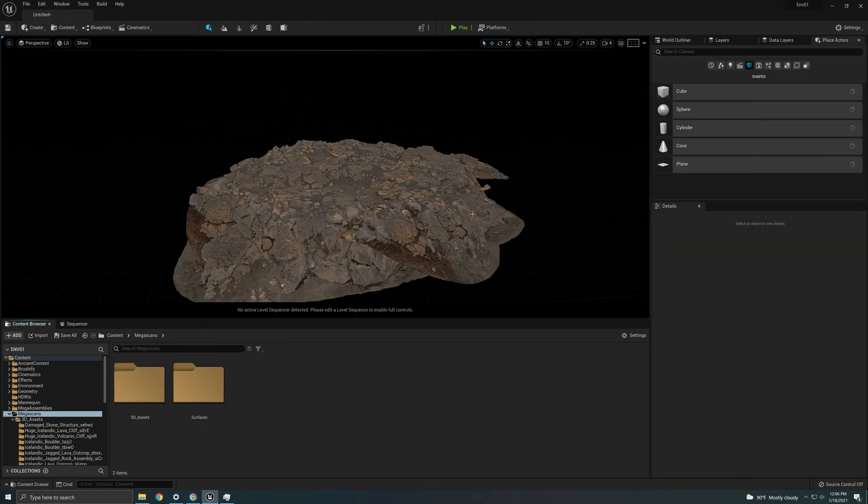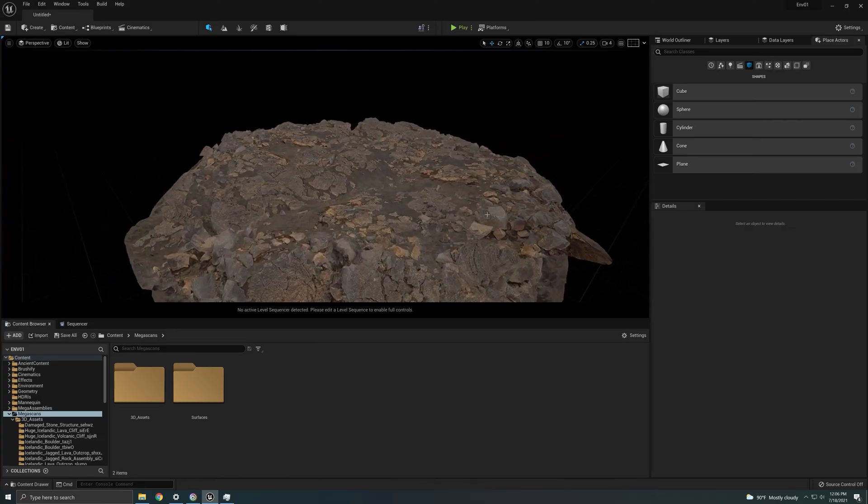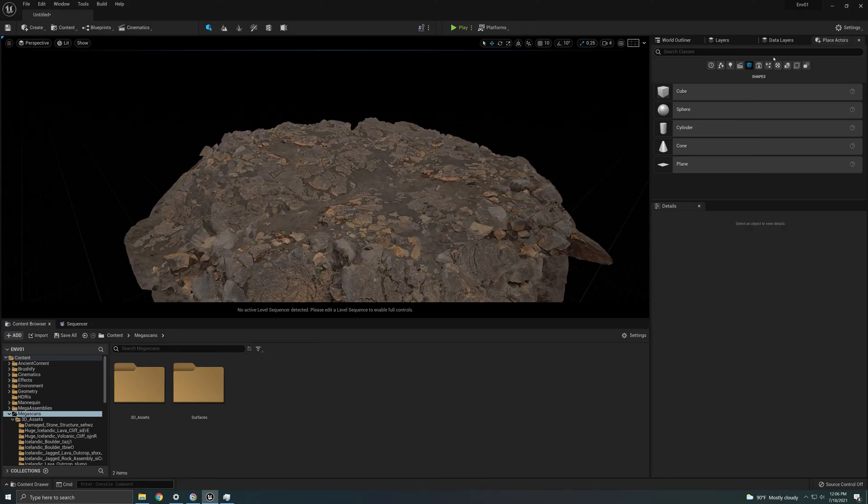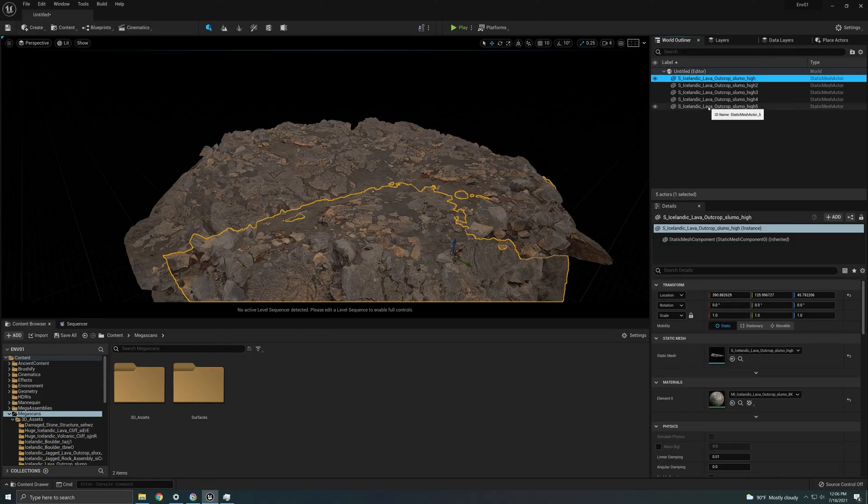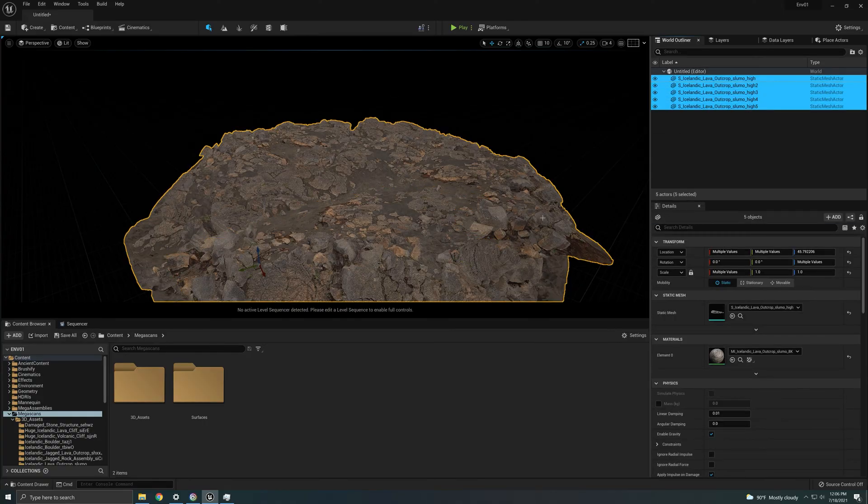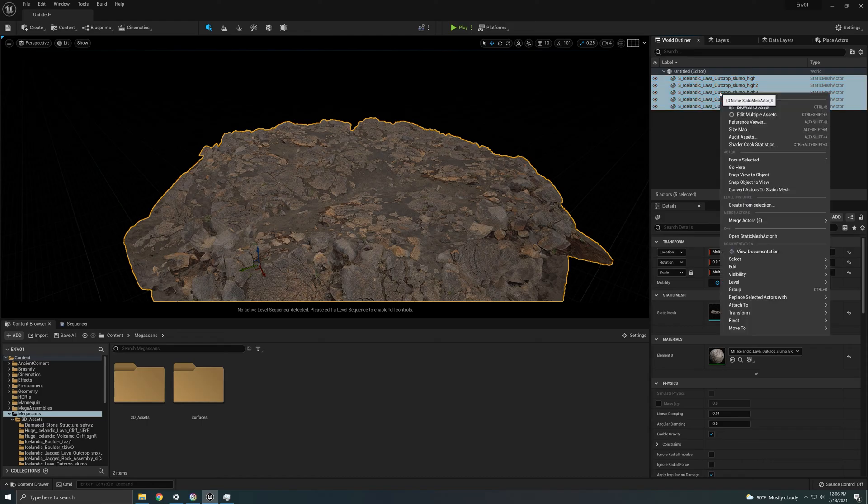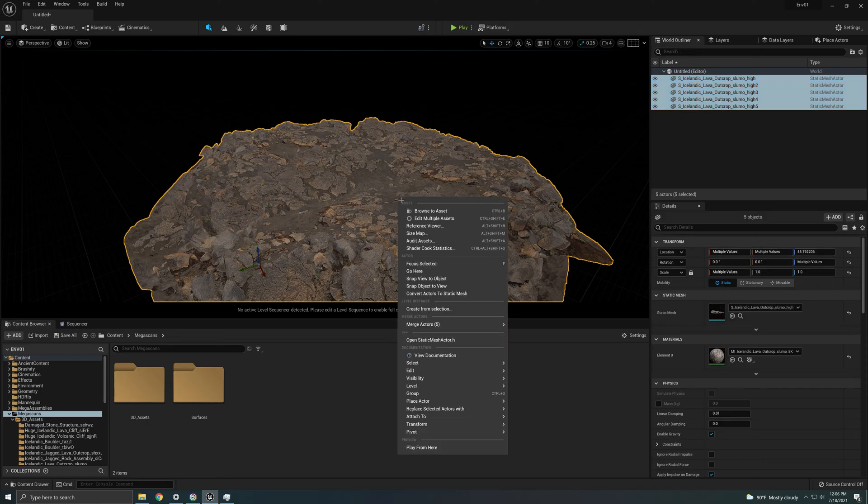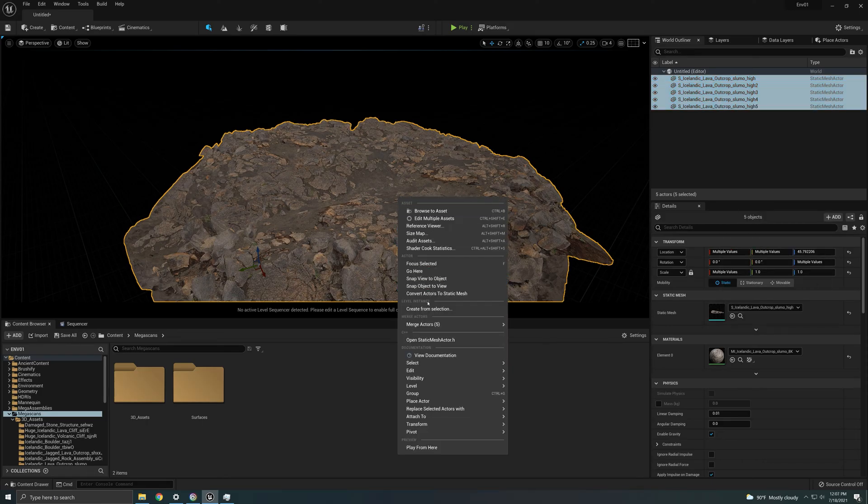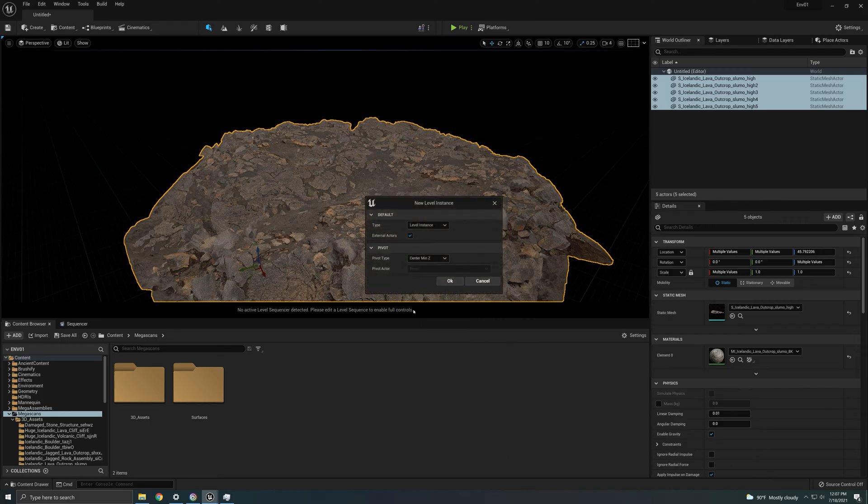Okay, so we are done with this one. Again, just a simple one to show you how you created. We're gonna go back to our world outliner. We're gonna select them all, and we're going to right click. You can right click here or you can right click here, it's the same. And you're gonna create this level instance. It says create from selection, so pretty much you're gonna create a level instance.